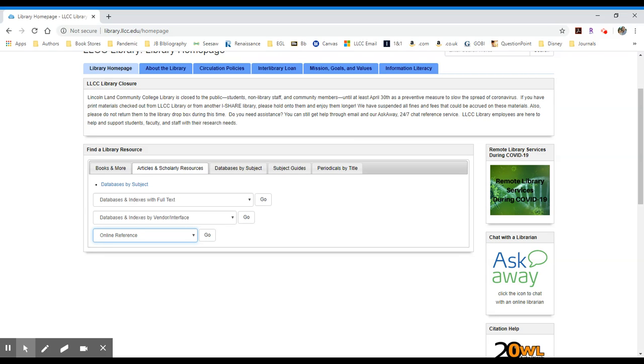We have Oxford English Dictionary, Oxford Reference, and Salem Press, all of which will be covered in an online guide provided by the library. What you would do is select the one that you are interested in searching and then click the Go button to the right.